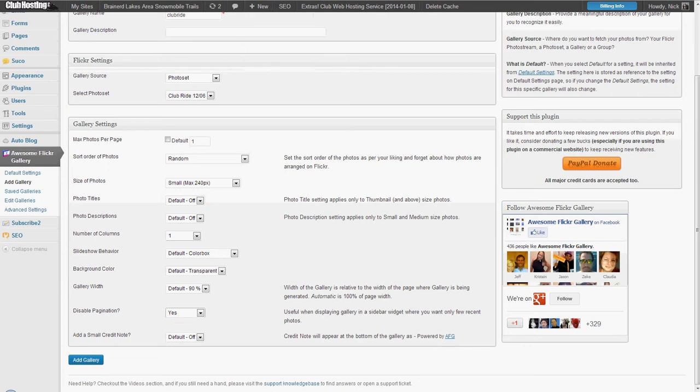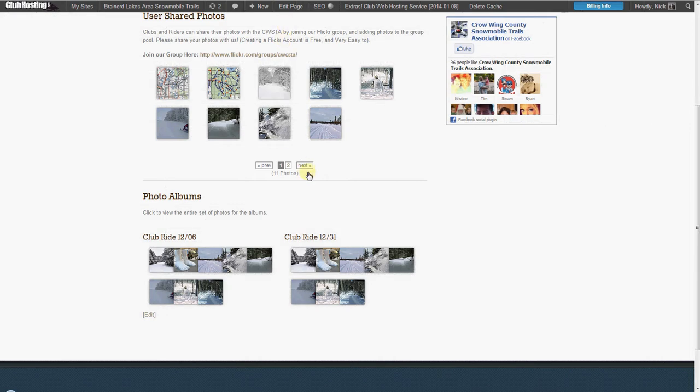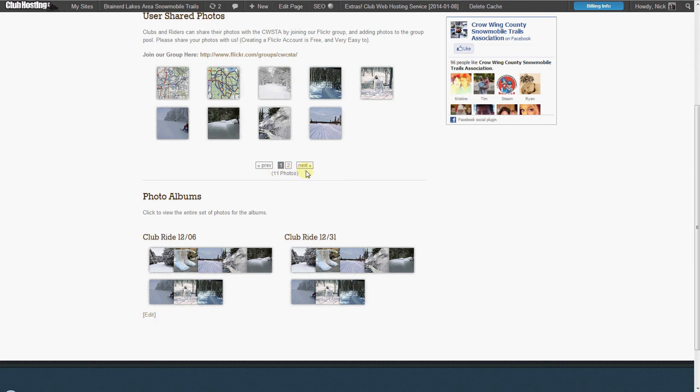This is how it will look with pagination on. Right here, this is pagination.